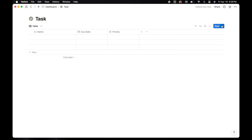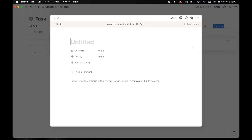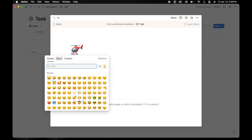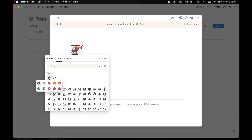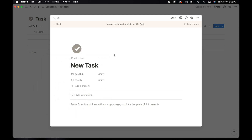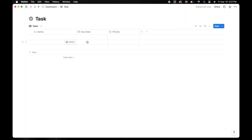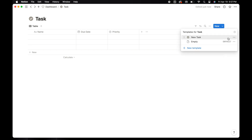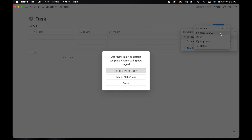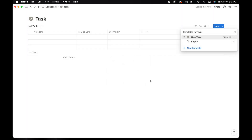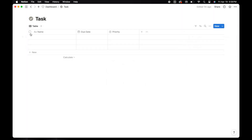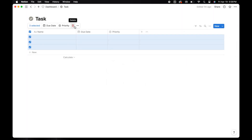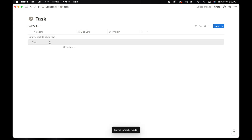Select the dropdown to the right of new on the database. Here we are going to add a new template. For the template, we're going to title it new task and select an icon. I'm going to use the same icon that I use for the task database. Once you've selected your icon, use the back at the top left to get back to the main screen. Go back to the dropdown to the right of new and select the three dots to the right of new tasks. Set this as your default. In the popup, select for all views and tasks. Then select the space to the left of name on the database to select all the current rows and delete them.